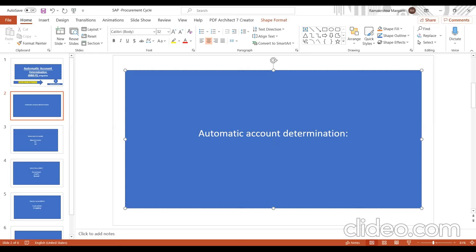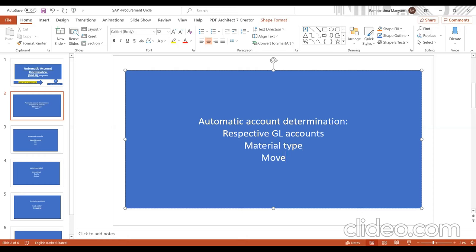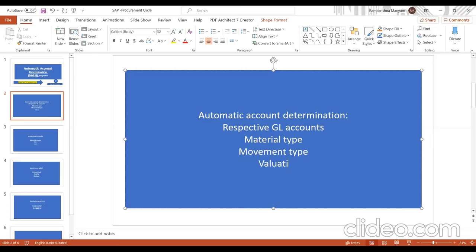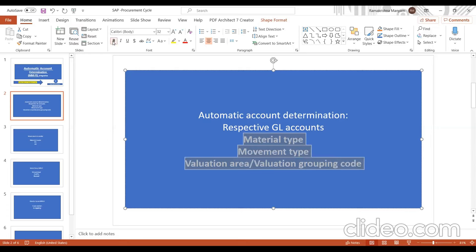The main purpose of automatic account determination is to find the respective GL accounts — the debit and credit postings happen in the GL accounts based on the material type. Automatic account determination works on three things: material type, movement type, and valuation area or valuation grouping code. If you understand all three, by end of class you'll understand how GL accounts are hit when you do goods movement.